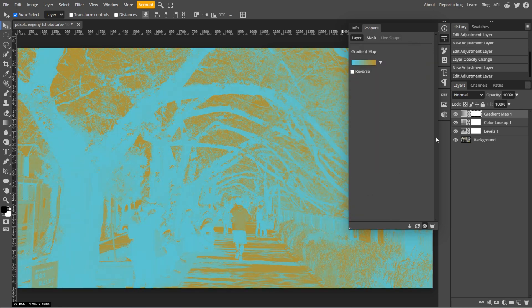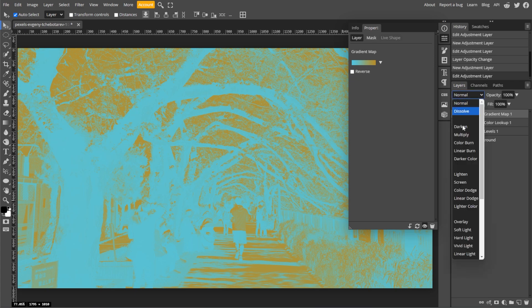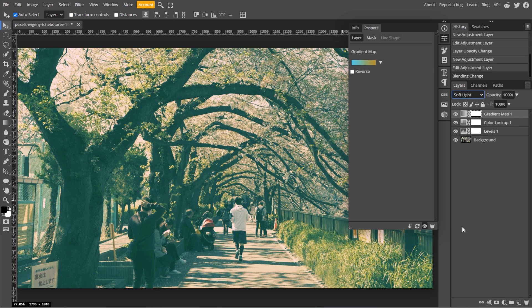Then set the blending mode of gradient map layer to soft light or overlay for a softer and more blended effect. Then lower the opacity if the effect is too strong.